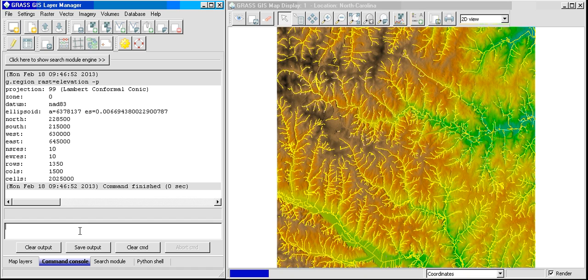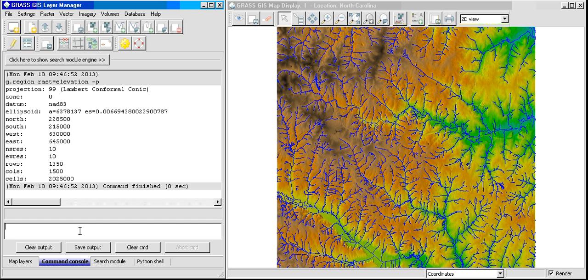And that's how you assign the color to a vector data. Hope this answers your question.